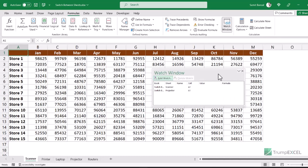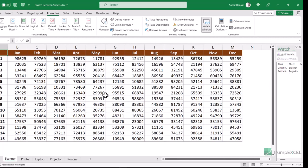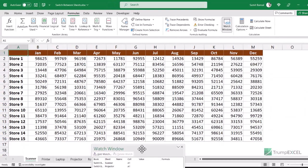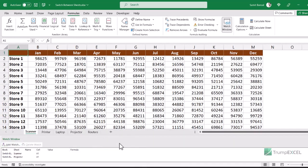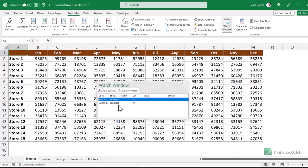You can dock the Watch Window in different places. Drag it below the ribbon, and it docks there — you can minimize it to keep more data visible. You can also dock it on the right side if you don't want to sacrifice visible rows, or dock it below the sheet tabs. You can add watches for multiple sheets — for example, adding laptop sheet — and even target a specific cell so it takes you directly there.